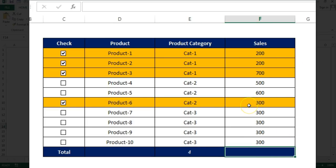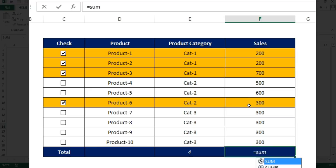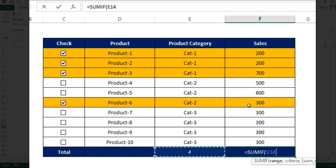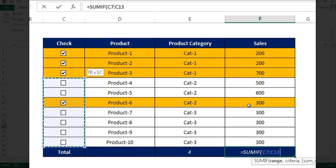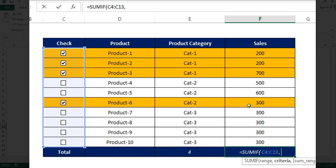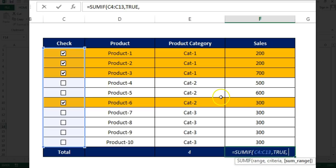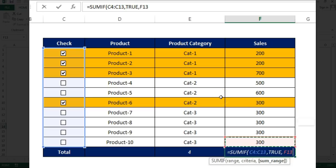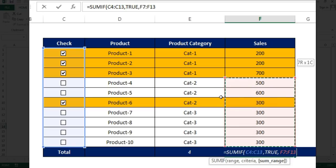Similarly, for getting the sum of sales, we'll use the SUMIF, SUMIF then range. We will give this range and the criteria. We will give the criteria as true and the sum range we will give this range.